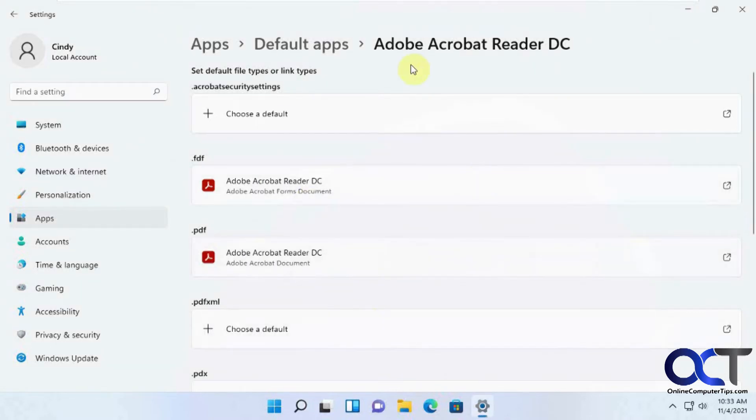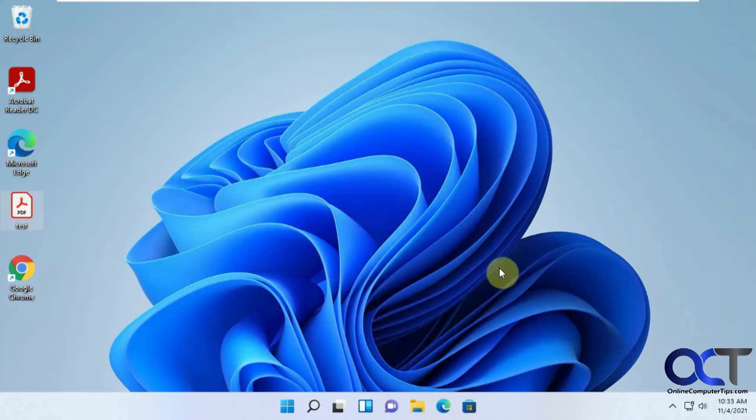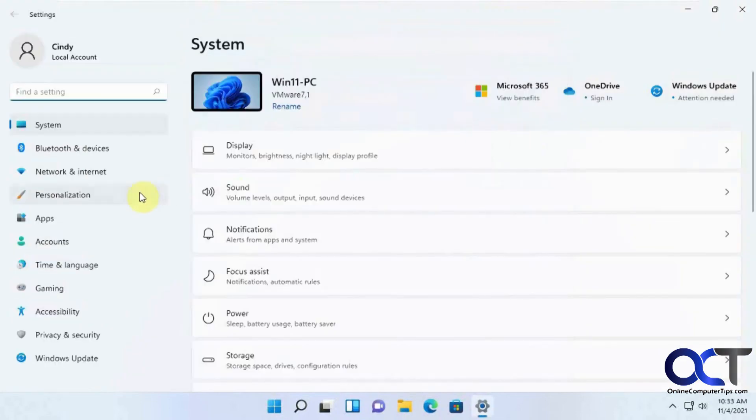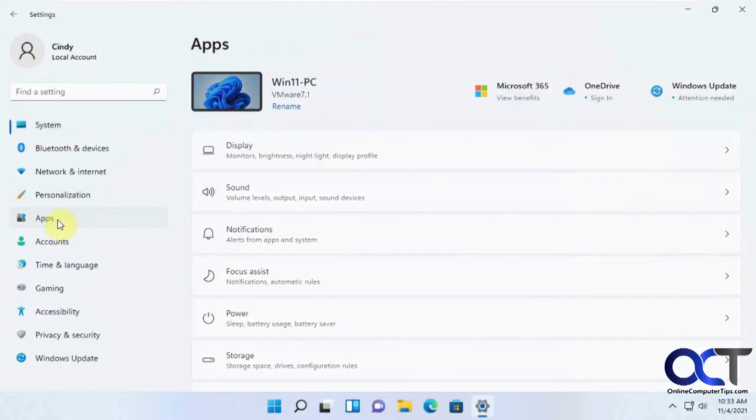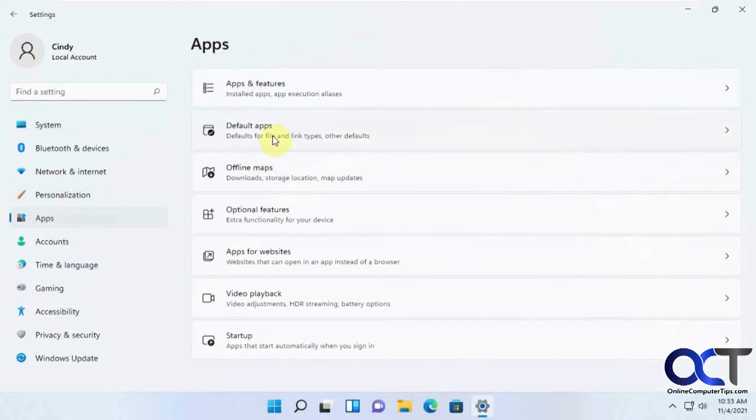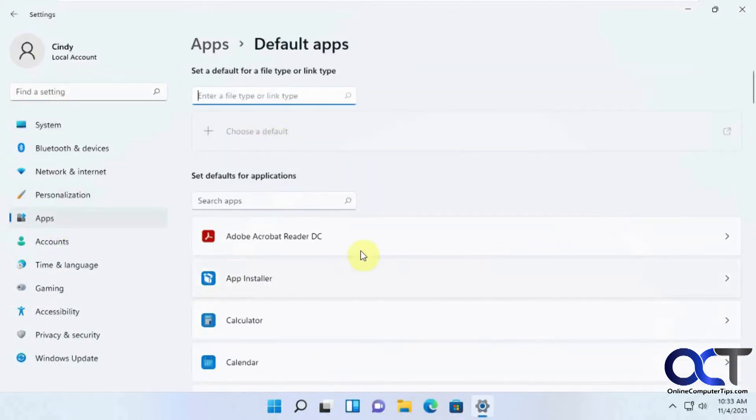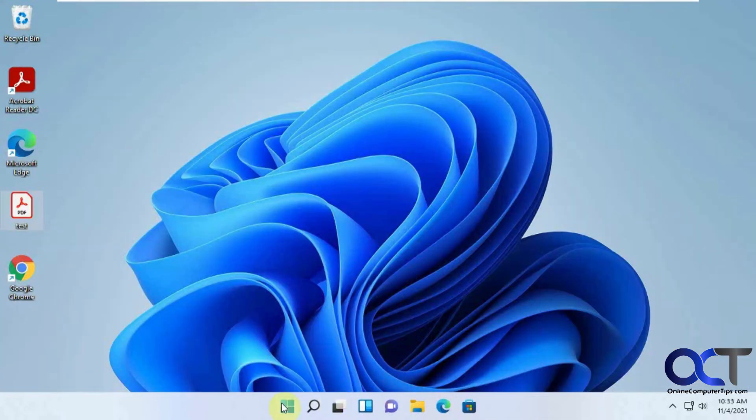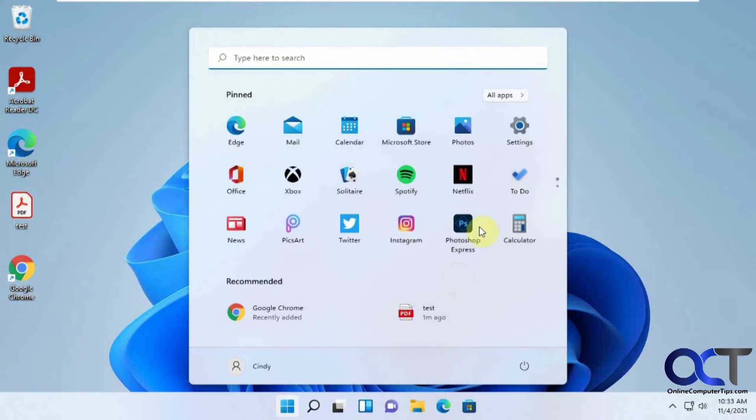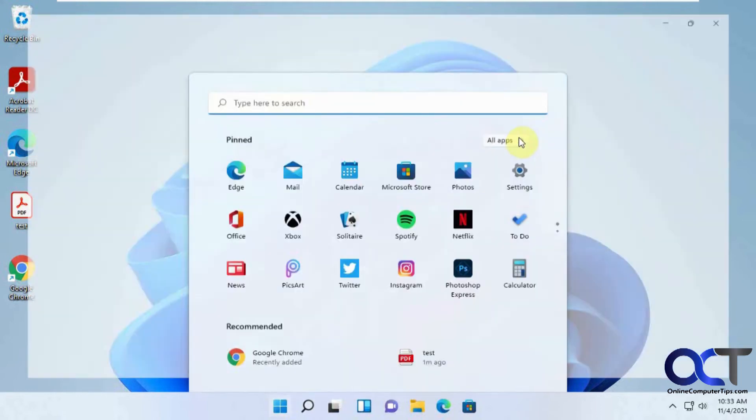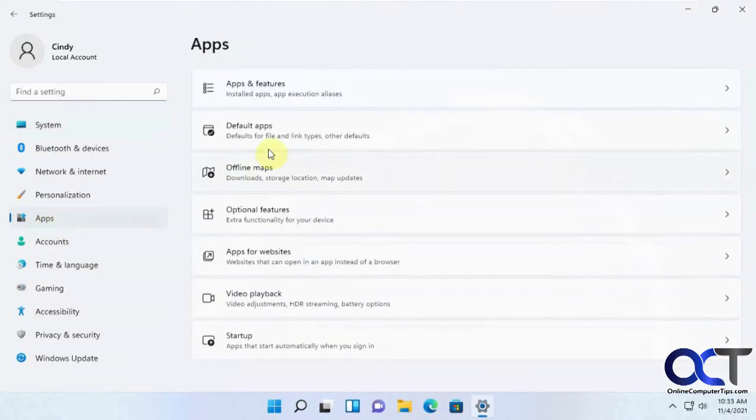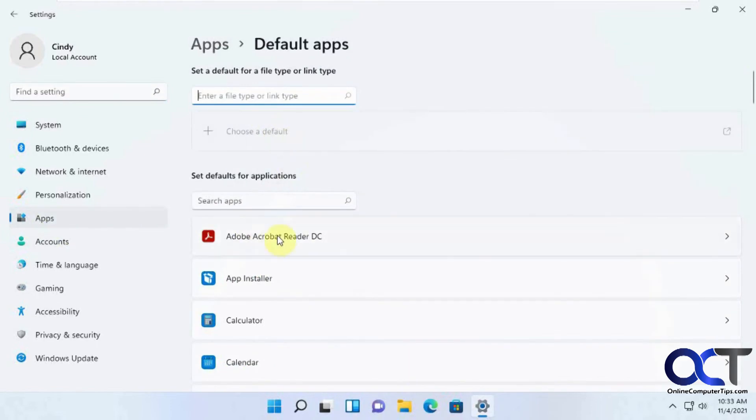And now it's changed in your actual settings here. So if we go out, let's see if we go back in if it sticks. So right there is PDF. So once again, let me start from scratch here. Start, Settings, Apps, Default Apps. And then you want to find your Adobe Acrobat.